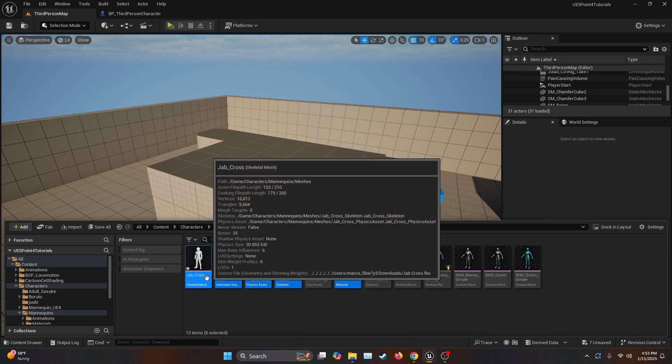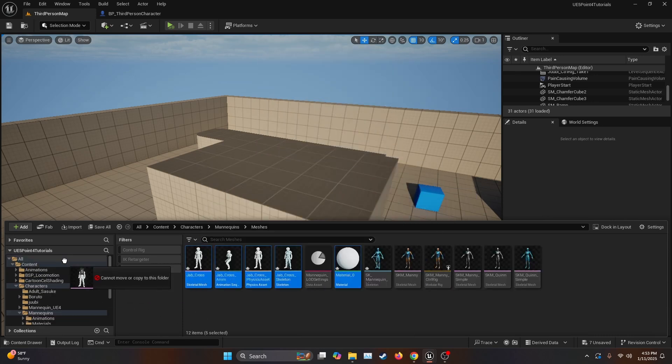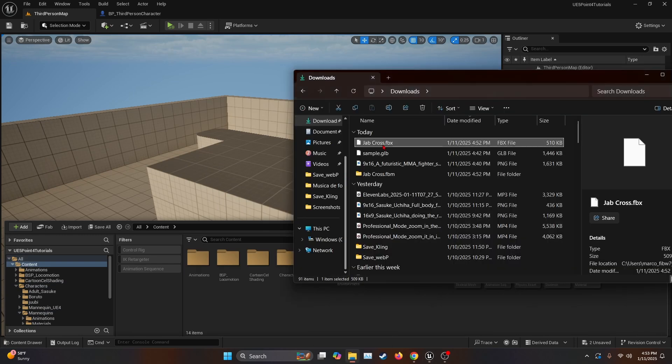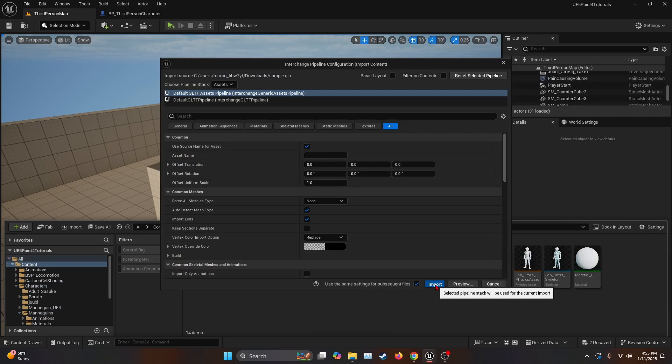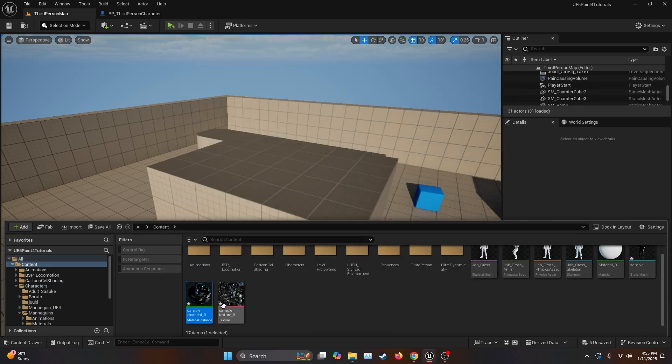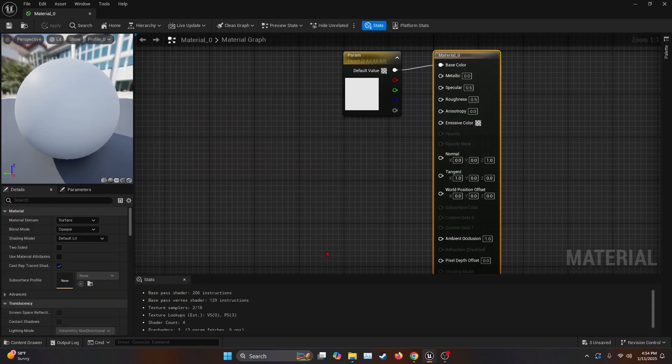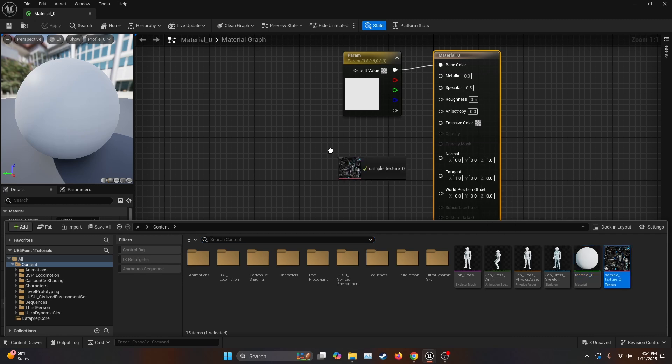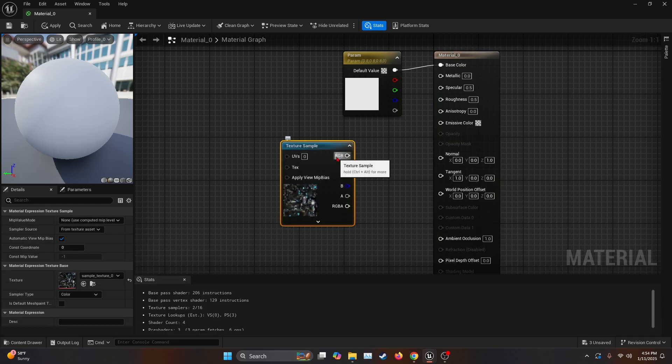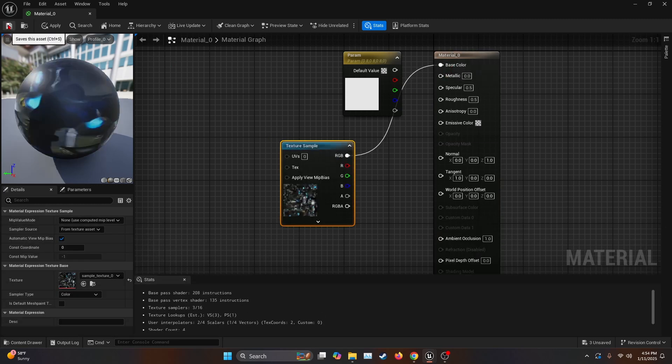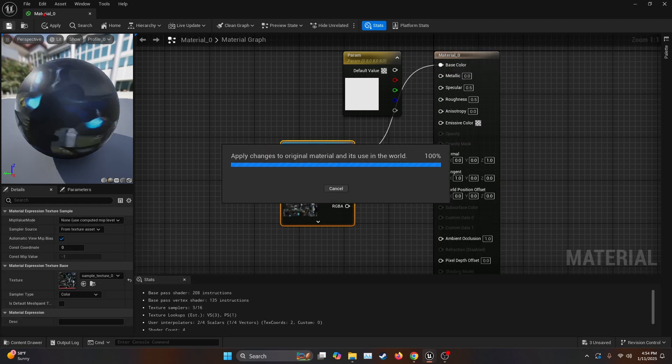Let me just move them, so I don't have them where the mannequin is. And for the material, you're just going to want to import the sample GLB, and import. You can go ahead and delete the material and the sample, and just open the material that was made with the GLB cross FBX. And here, we can just bring the texture, connect it to the base color, save the asset.